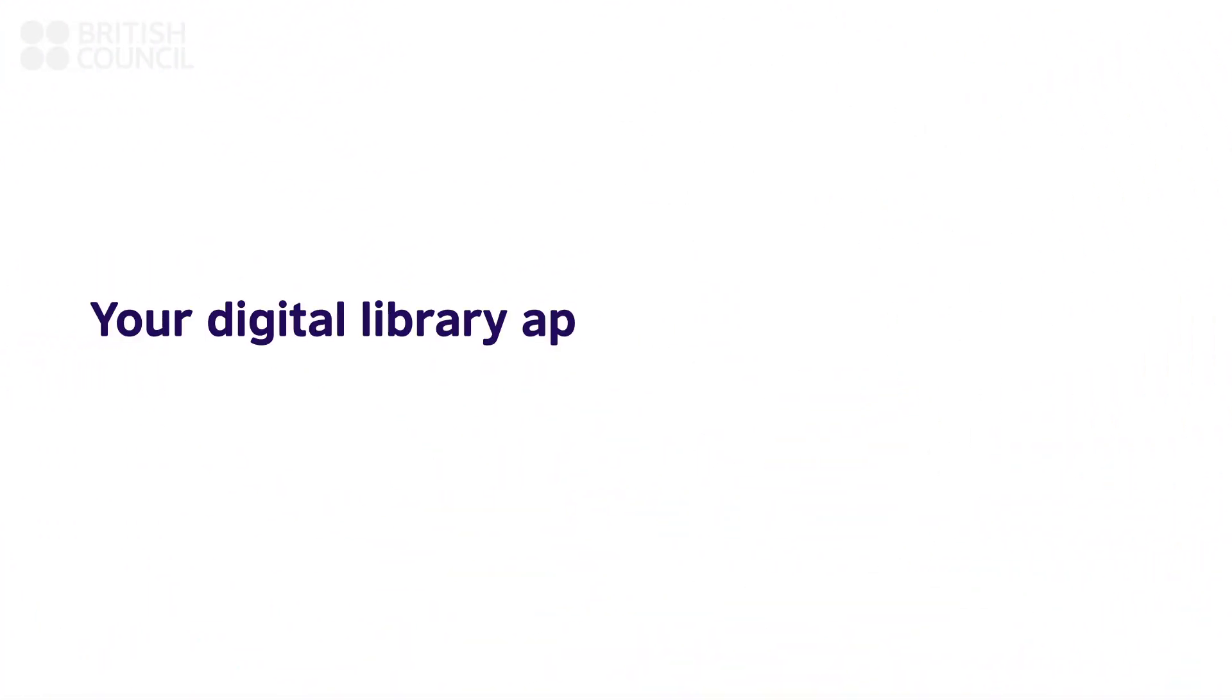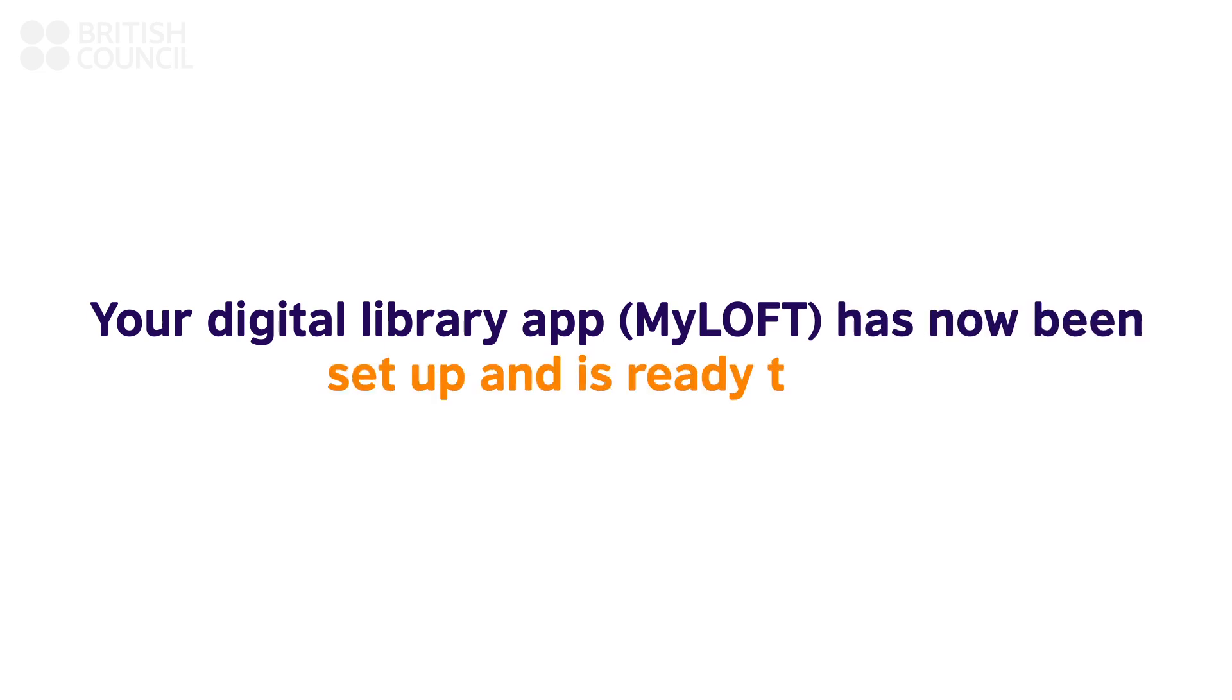Congratulations, your digital library app has now been set up. To find out more about the resources available, please go through our FAQ section.